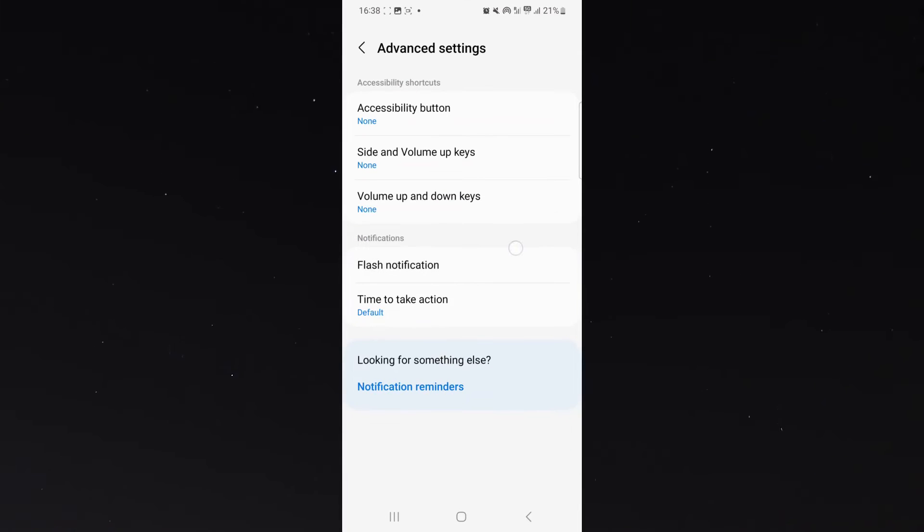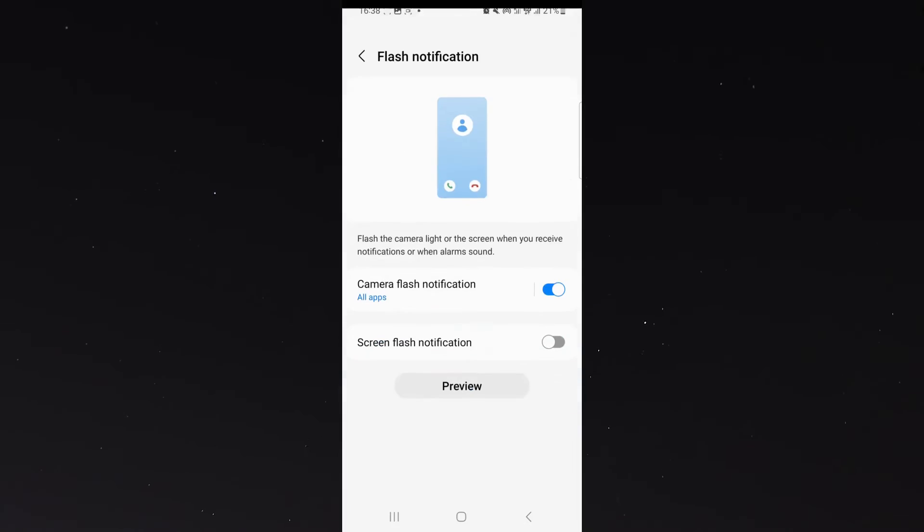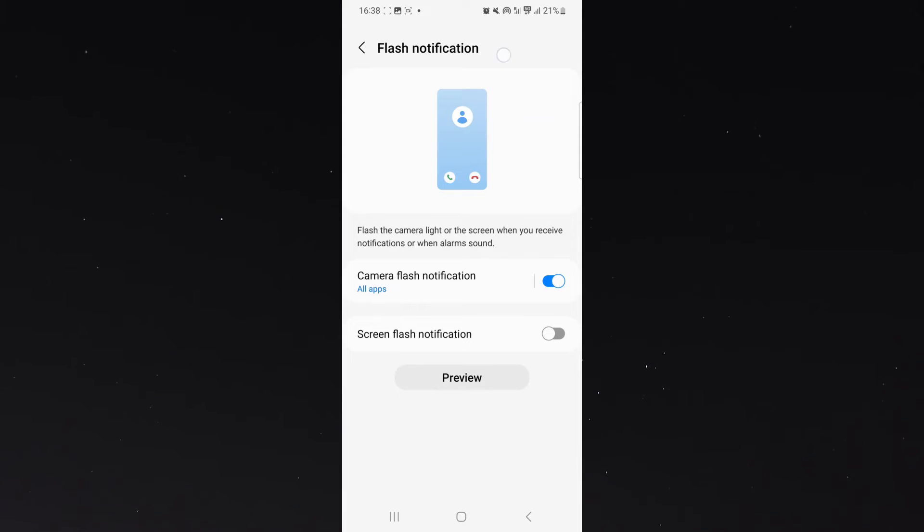And then, under notifications, I'm going to head over to flash notification. And as you can see right now, my camera flash notification is turned on for all applications.